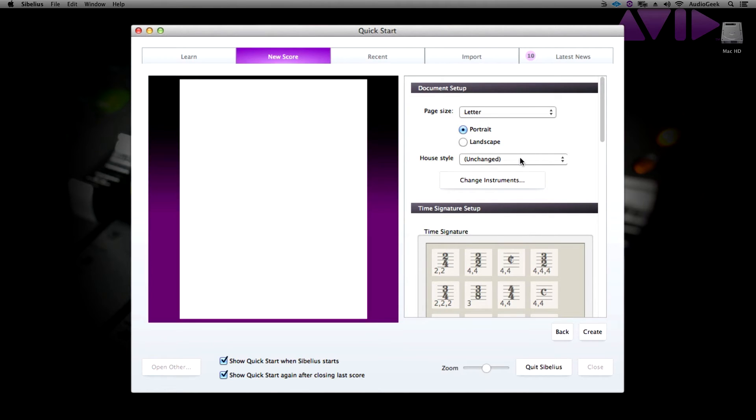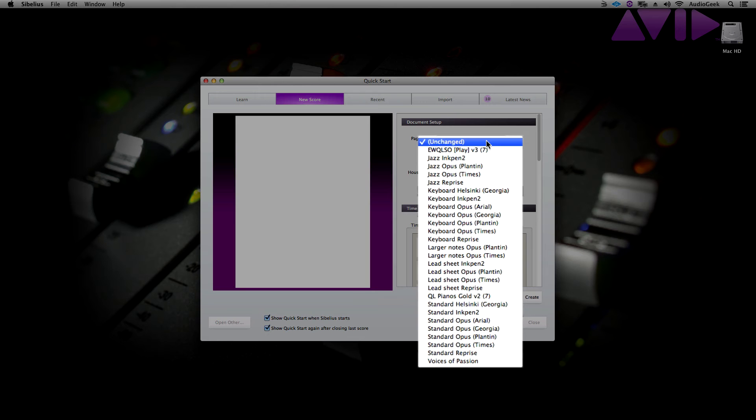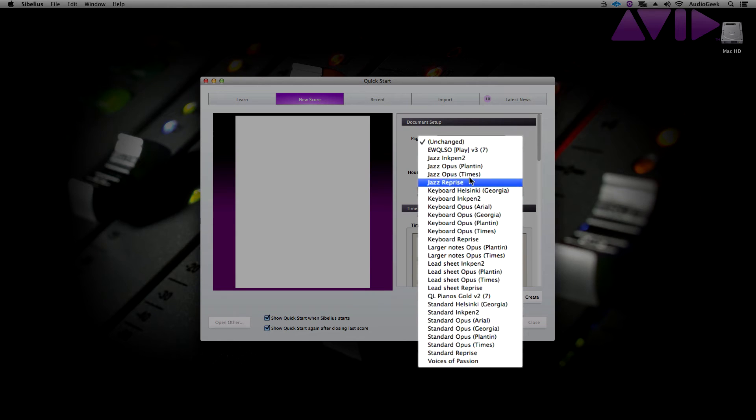Below this, you can set the house style. If you are unfamiliar with house styles, house styles affect the way that your score will look. Think of it as a preset for your score layout. Whatever house style you choose determines what your score will look like. Please see our house styles explained tutorial for more information.